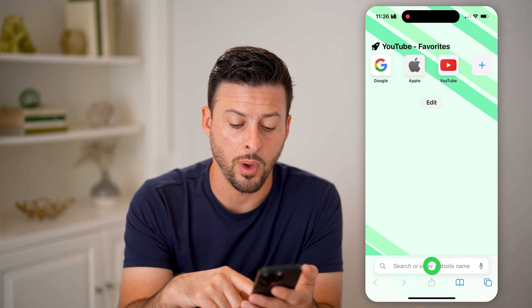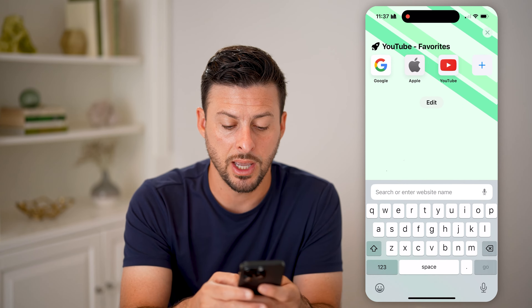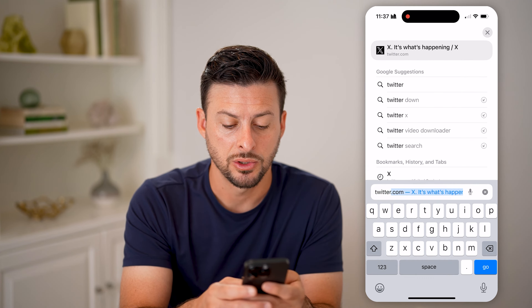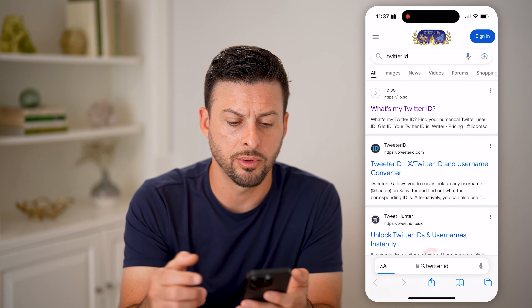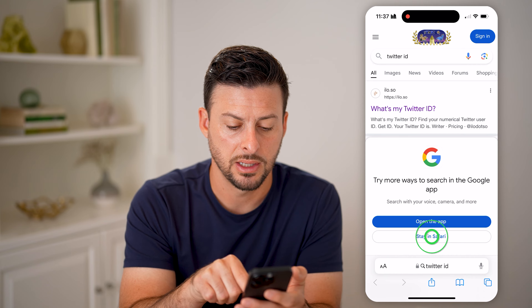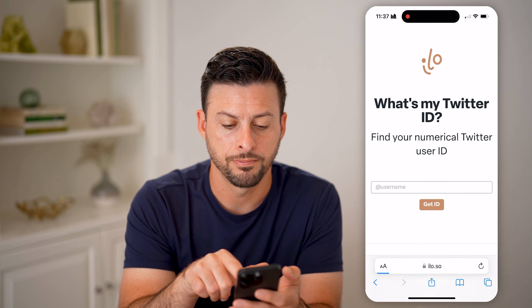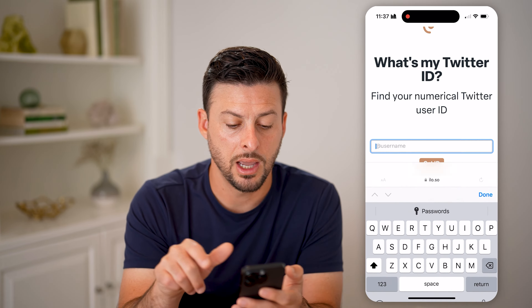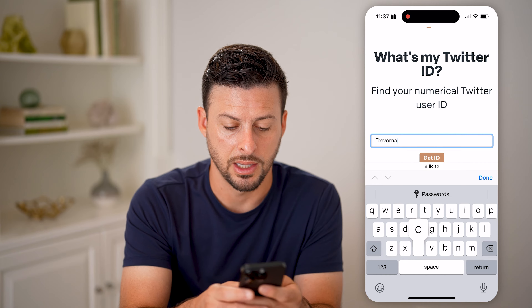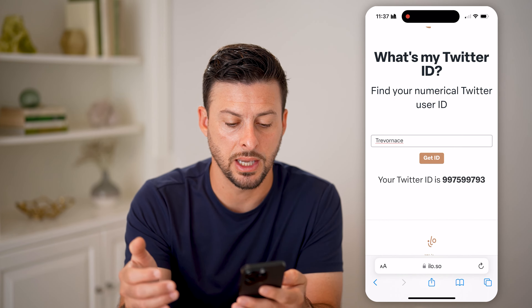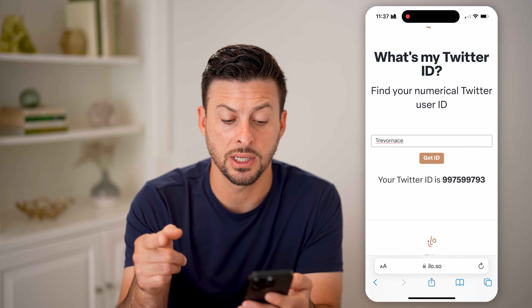But you can always open up a web browser and just type in Twitter ID. There are a number of different options. You can see the top one, ilo.so. I can go there, and all I need to do is type in my username — it's at Trevor Nace. I can type in Trevor Nace and hit Get ID, and just like that it will show me my user ID, as well as for anyone else.